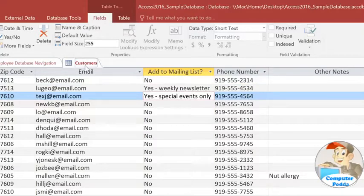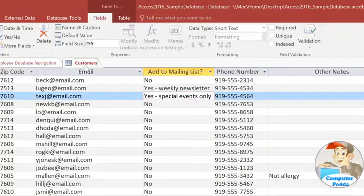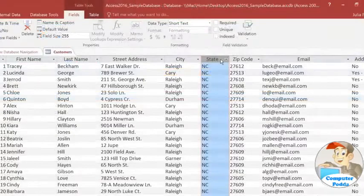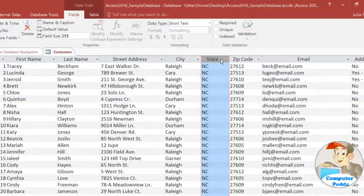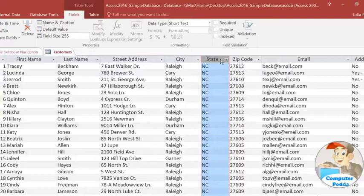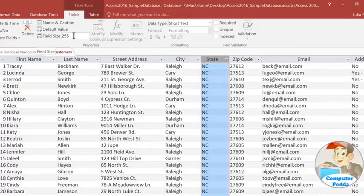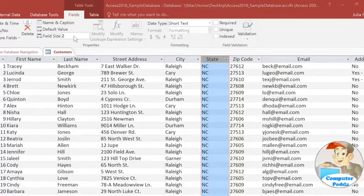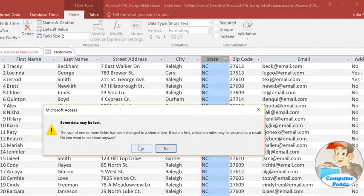In some fields, you may want to narrow down the data even further by adding a character limit. And you can only do this with text fields. For example, we want all of the states to be formatted the same way, so we're only using the two-letter state abbreviations. If some of the records say NC and others say North Carolina, then Access won't know to group them together, which means our sorts, filters, and queries may not work right. In the Fields tab, find the Field Size box. The default field size is 255 characters, but I'm going to change it to 2. And you may get a warning message here, so if you're sure you want to change the field size, click Yes.